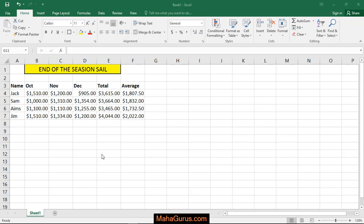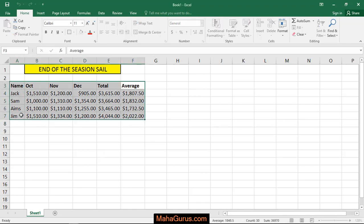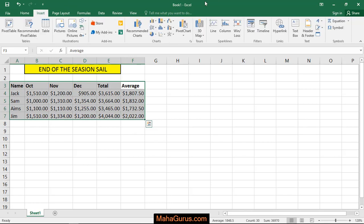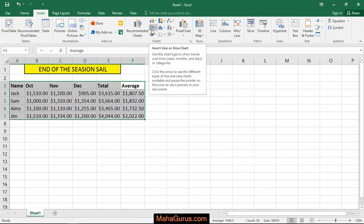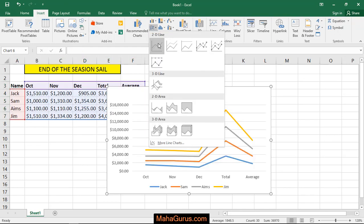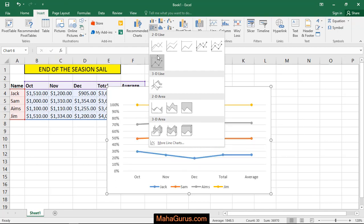To do this, just select the table and after selecting, click on this Insert here. In this Charts group we have different types of charts, and here this zigzag line, just click there, it's line chart.